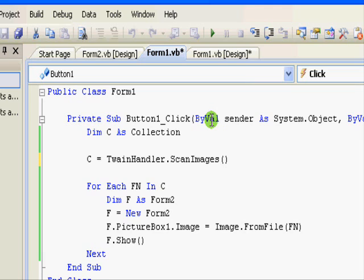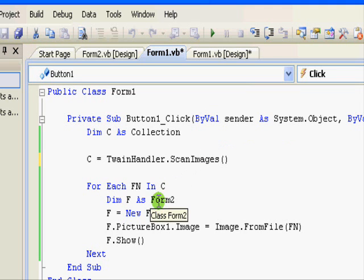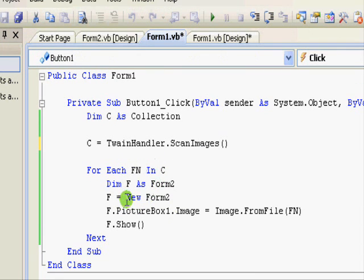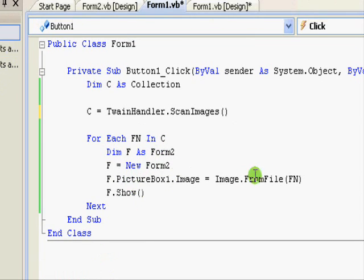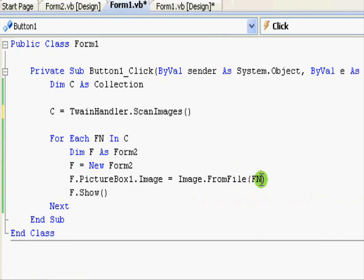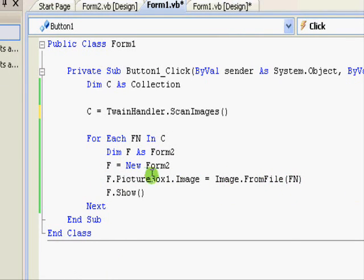This one will get you actually a list of file names, each containing one of the scanned images or pictures. Then I'm looping on all of the file names, loading the files into memory and displaying them into a different form.